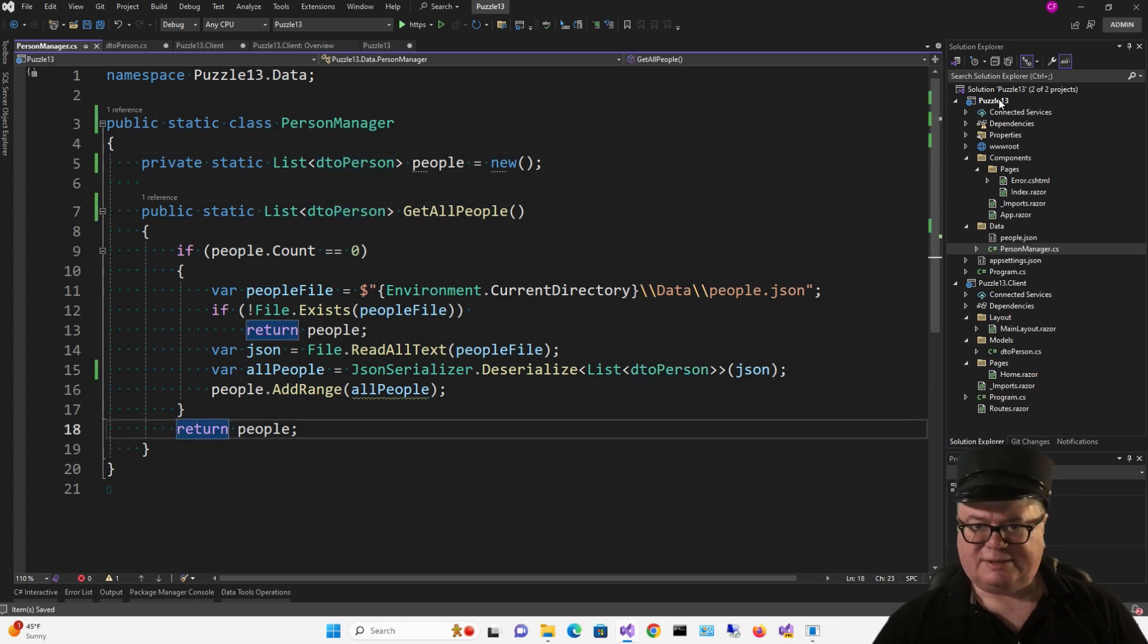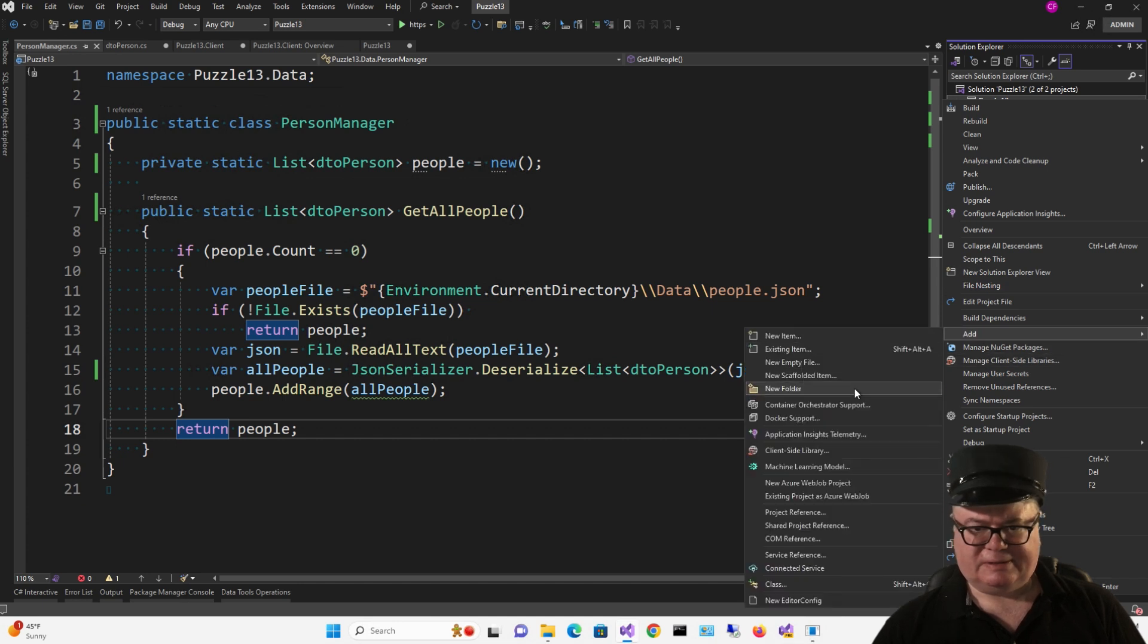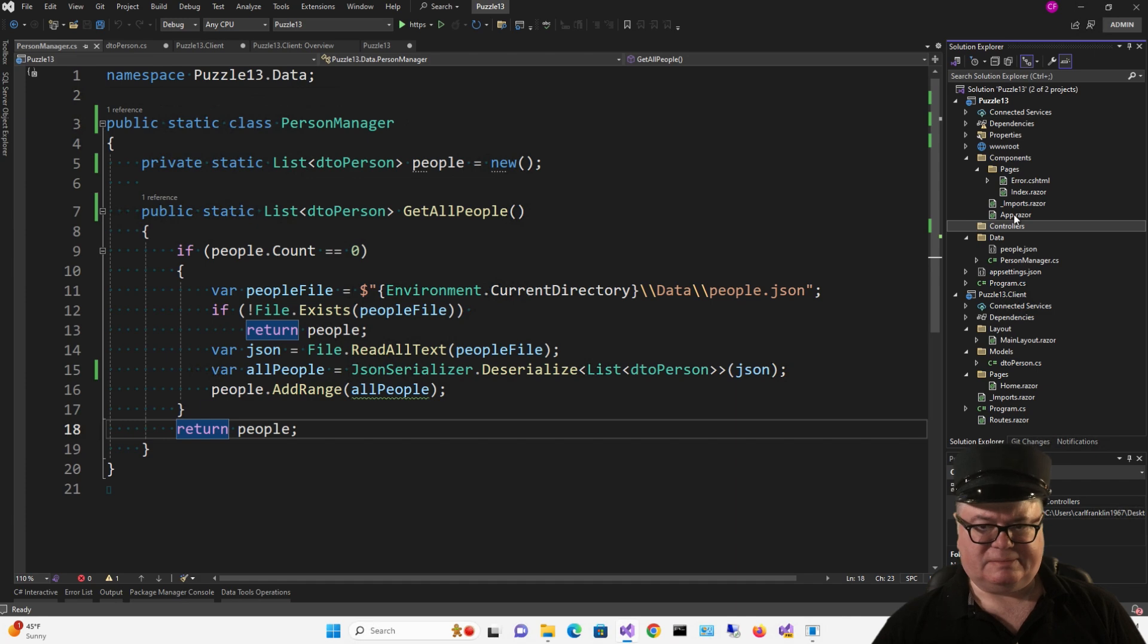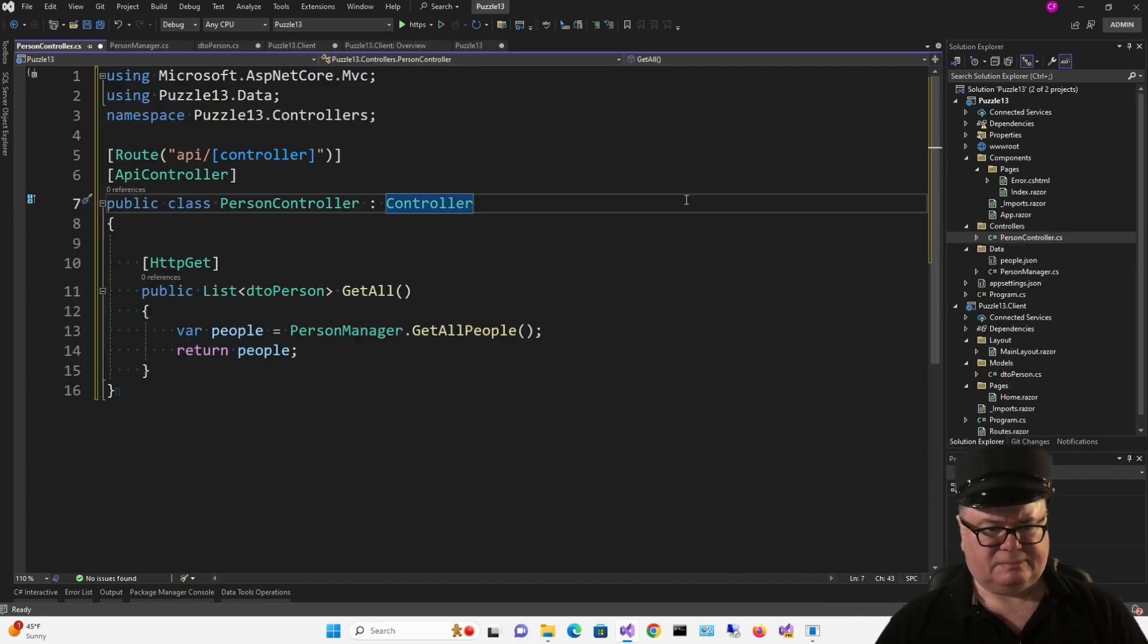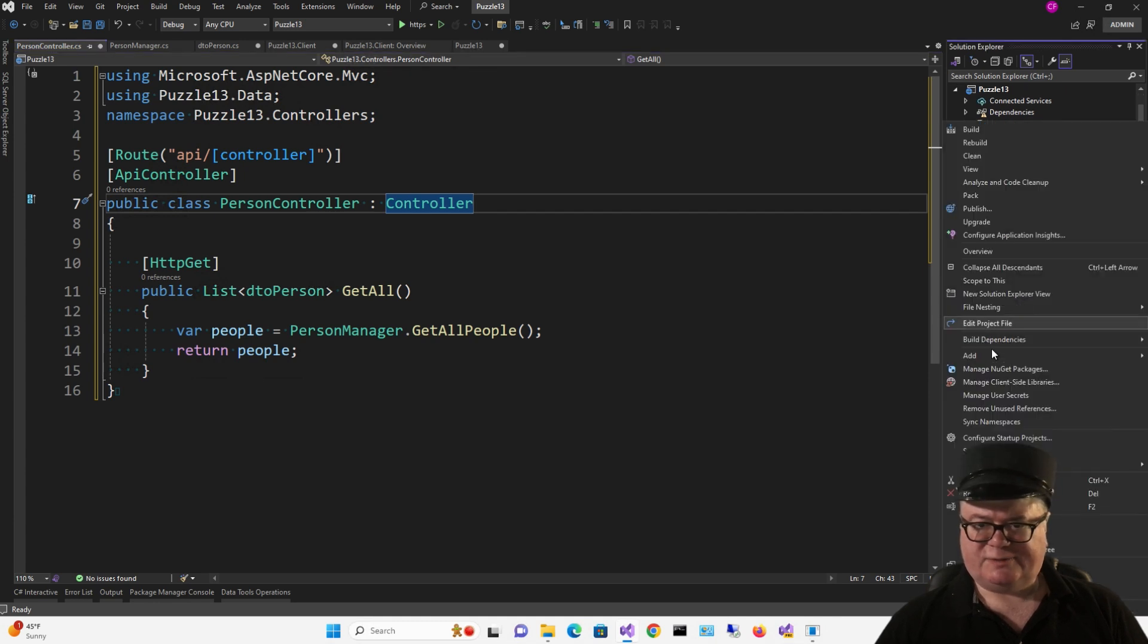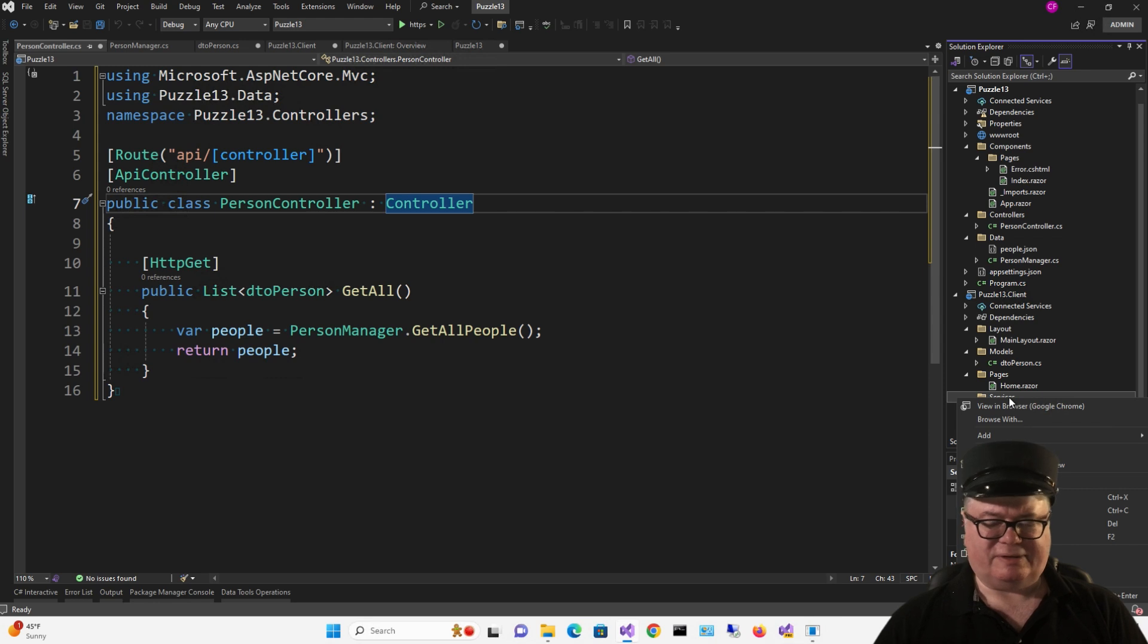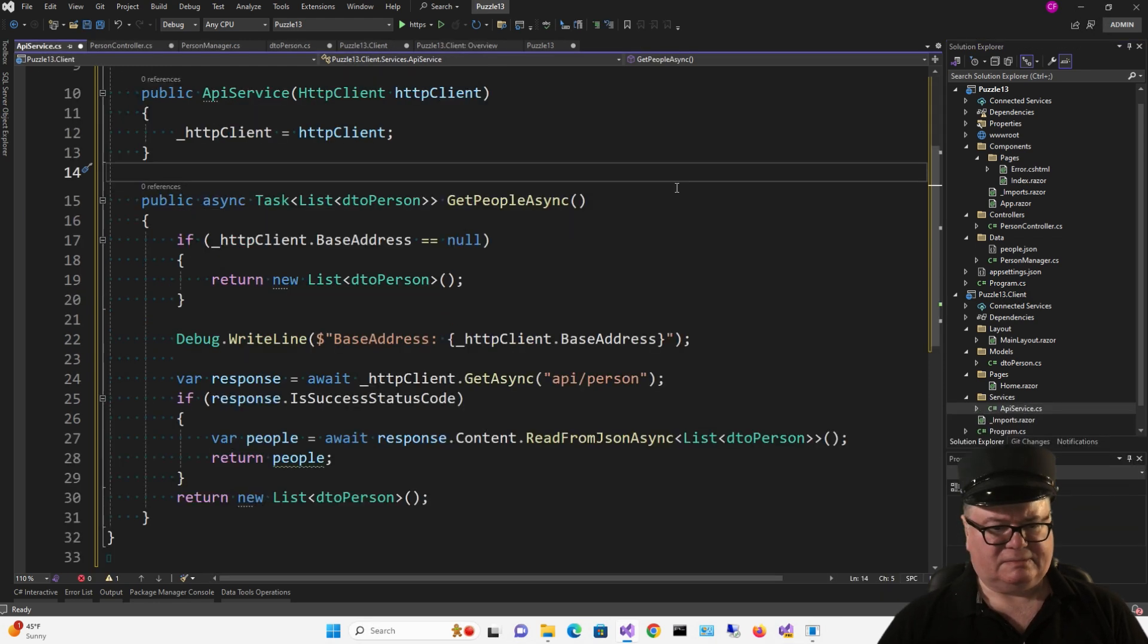On the server, I'm going to add a Controllers folder, and I'm going to add Person Controller to it. Pretty simple, that. On the client, I'm going to add a Services folder and add my API Service class to that. Good so far.